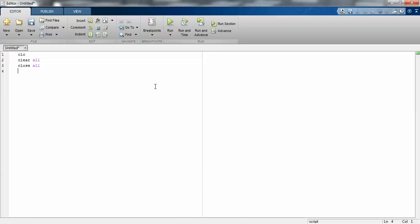If you are not using these three commands in your MATLAB program, then there are chances of getting syntax errors or programming errors. So definitely you have to use these three commands.